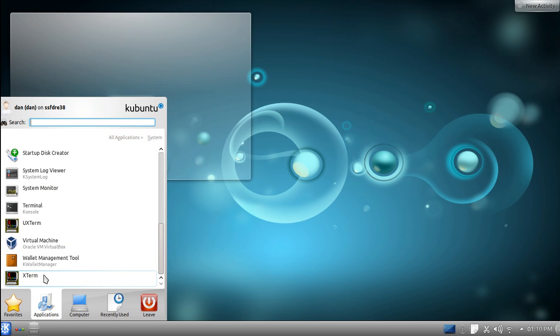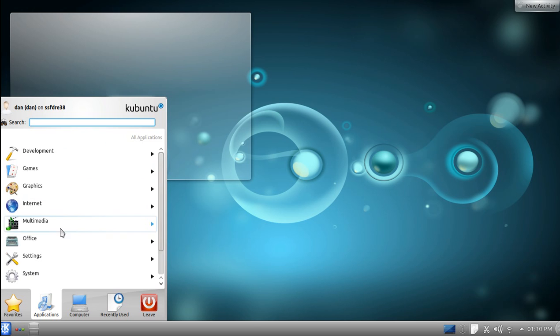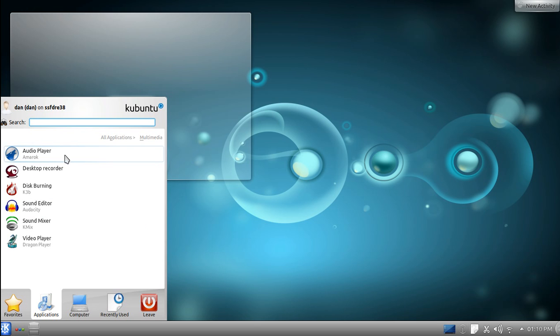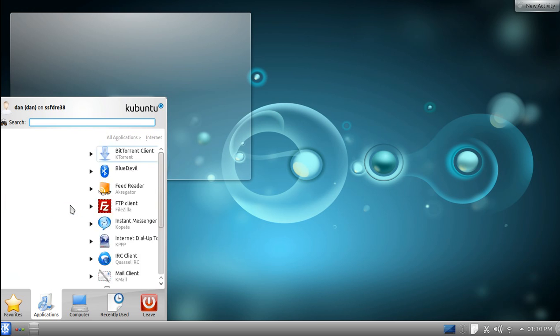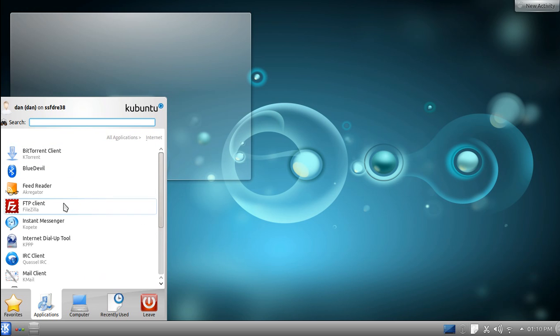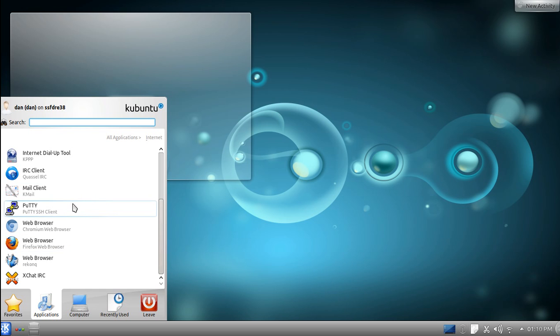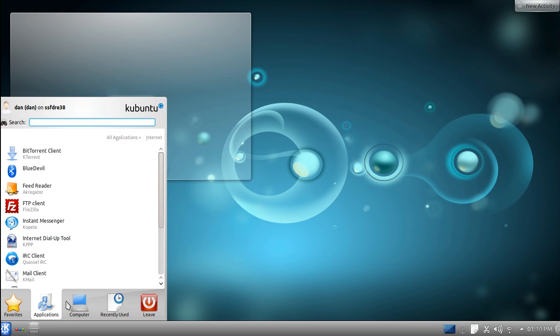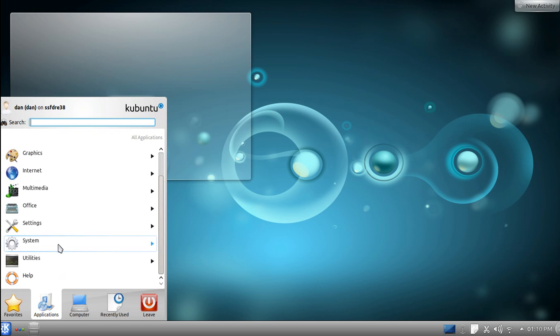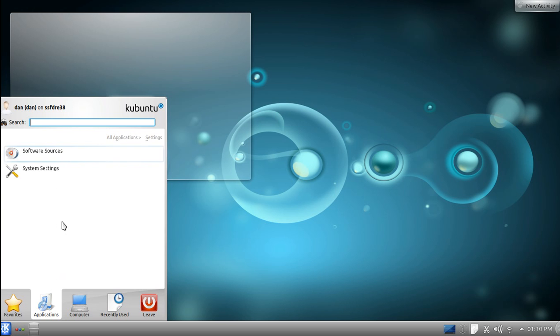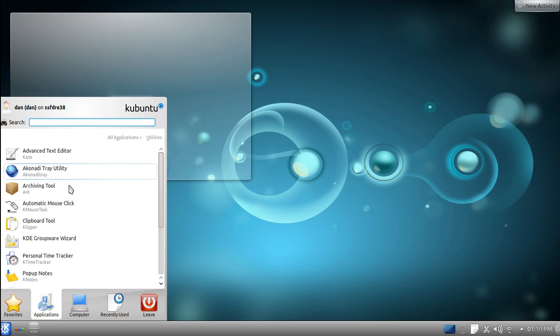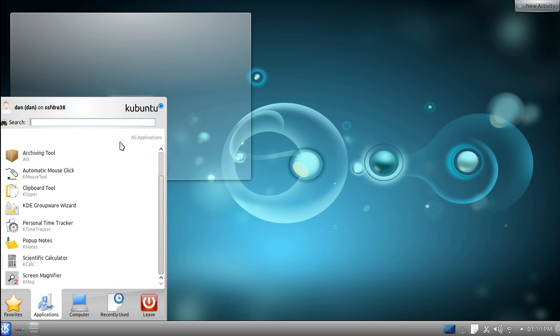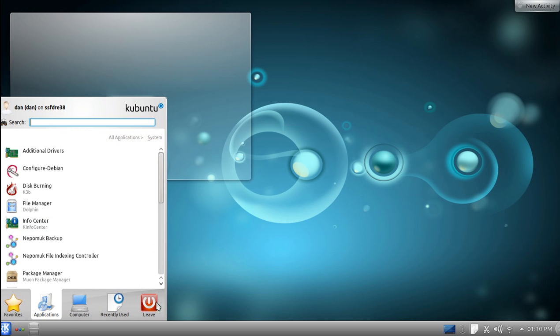When you update, you get UX Term, X Term. Multimedia. You still get Audit. You still get Inmark. KB3. MX. Dragon Player. Internet still stays the same. You don't get FileZilla or Chrome or Firefox or even PETTY. I downloaded those. But I mean, it still runs the same. It still runs great. As I said, settings always stay the same. Utilities. See, system is always as good and stays the same. I want to show you a few things.